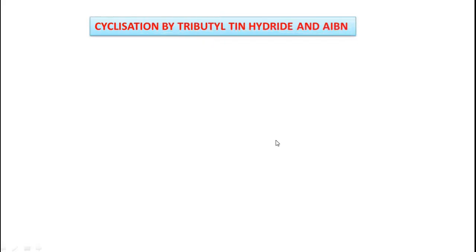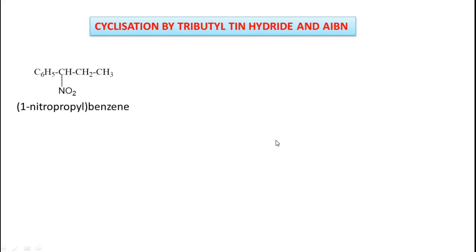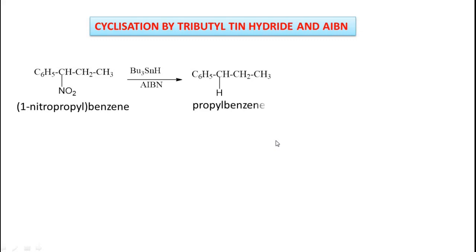Cyclisation by tributyltinhydride and AIBN, Part 3. Let us take the reactant 1-nitropropylbenzene. This on treatment with tributyltinhydride in presence of AIBN, no cyclisation will be formed and you will get the product propylbenzene. The NO2 group is replaced by hydrogen.